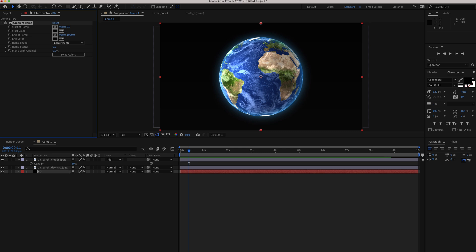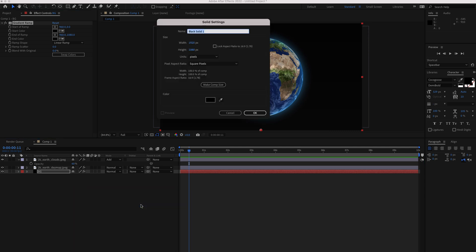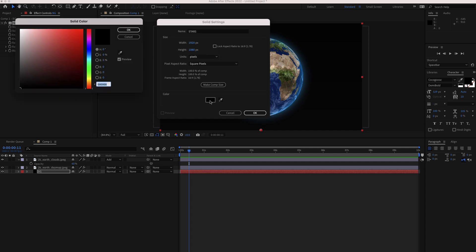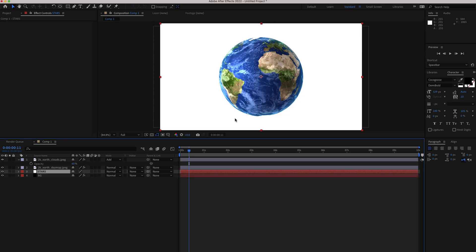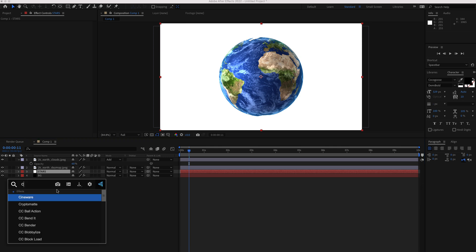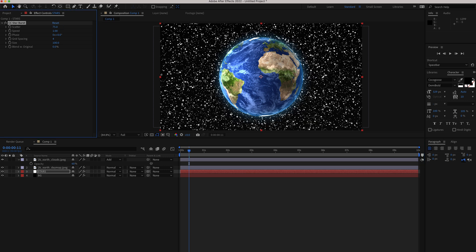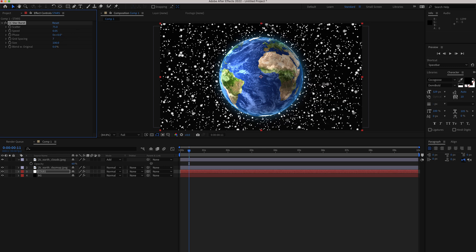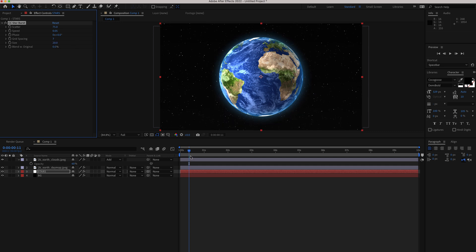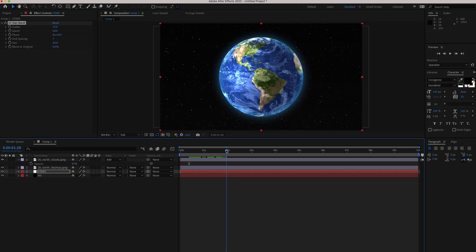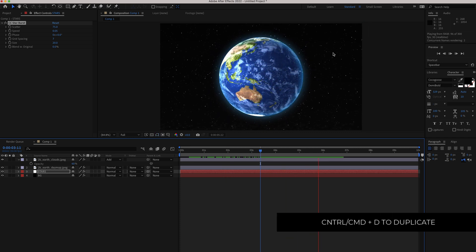Create another new solid called Stars, making sure you select a white color. Search for an effect called CC Starburst — now we've got some stars on the composition. Bring the scatter down to about 75, the speed down to 0.05, change the grid spacing to about 7, and bring the size down to 20. Now you'll see the stars moving ever so slightly, which looks pretty cool.